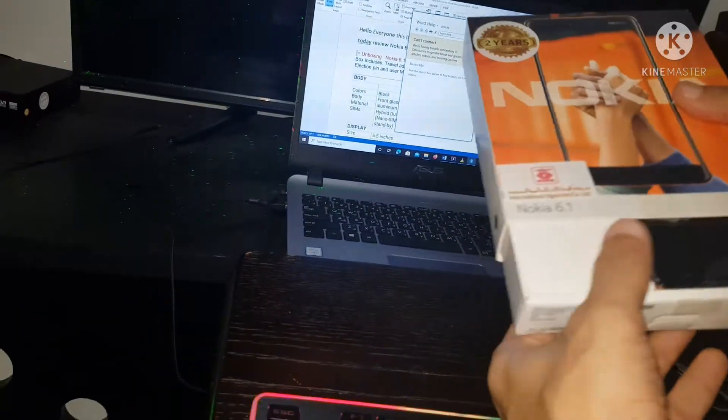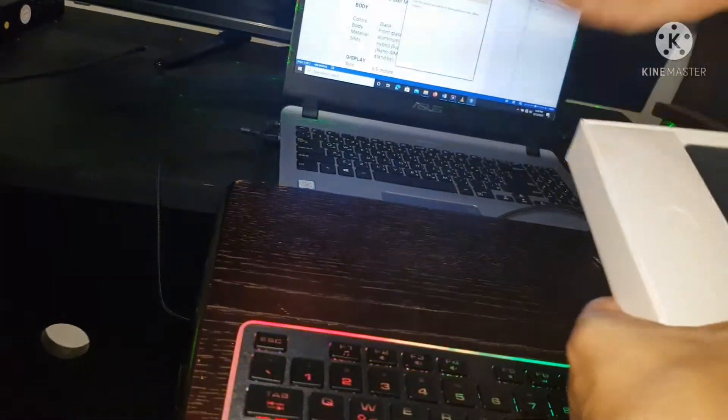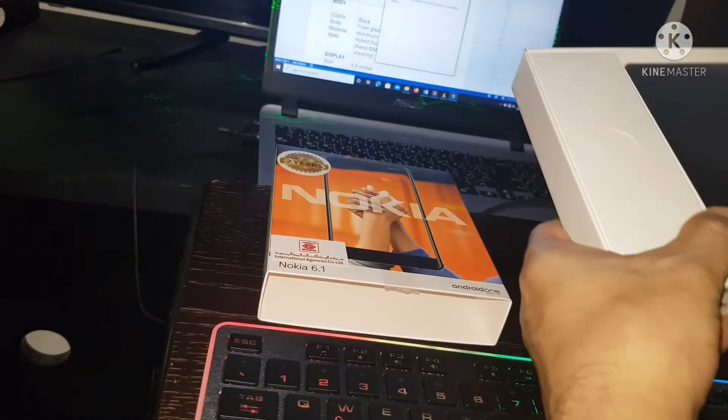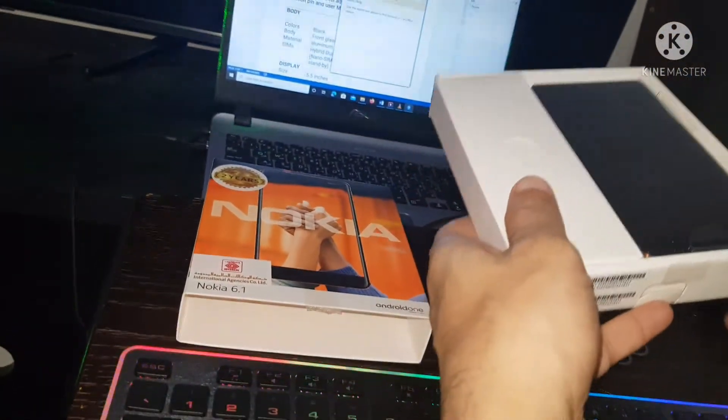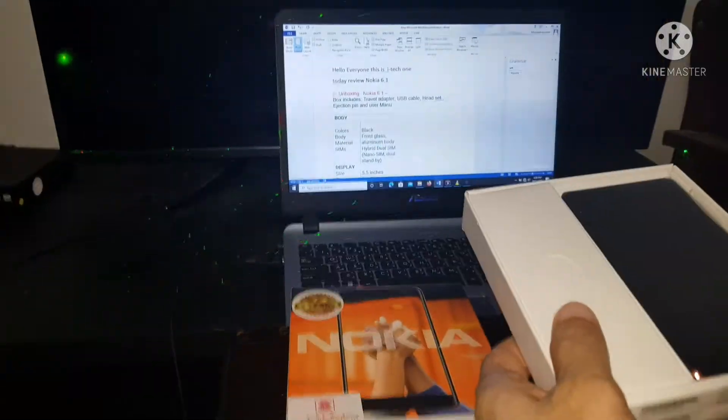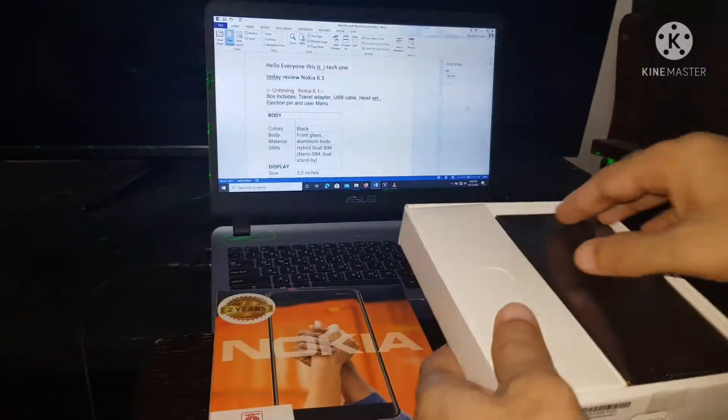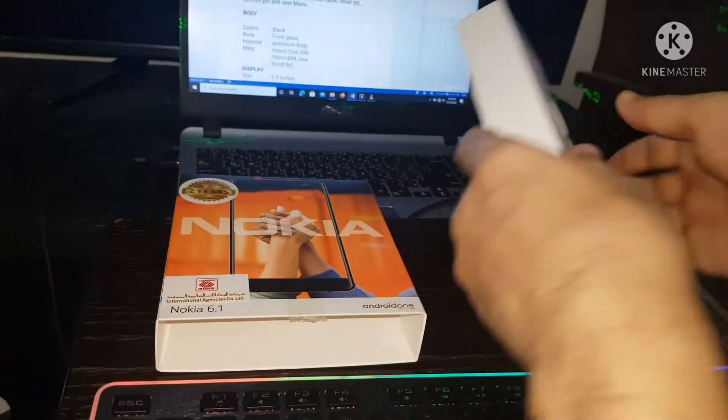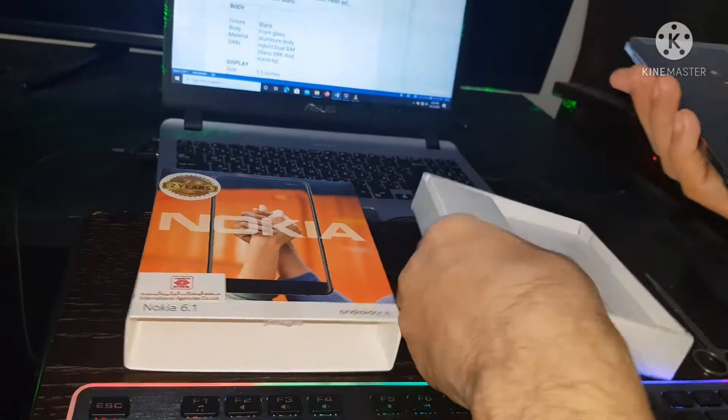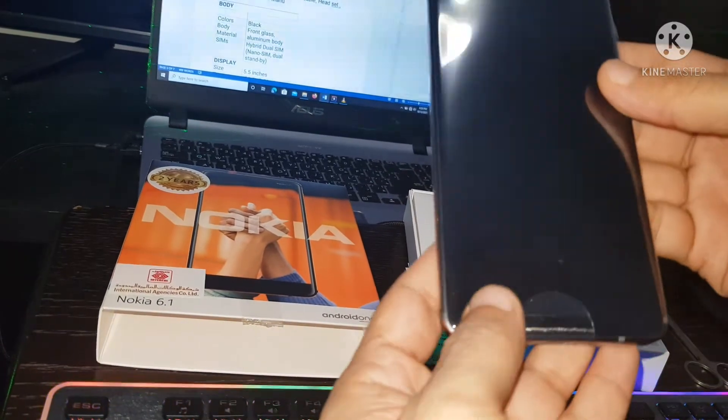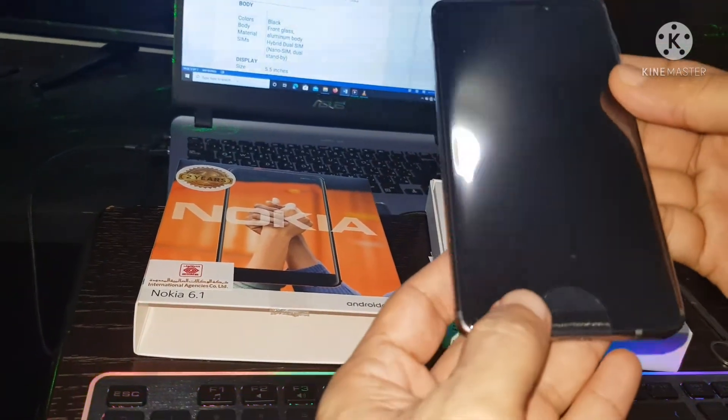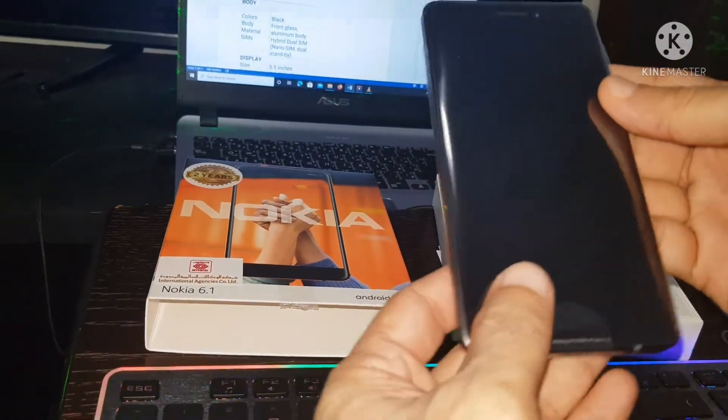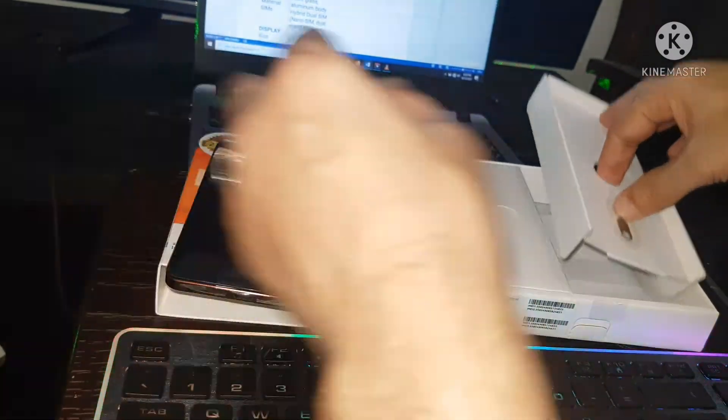Yes, wow, here's the unit. Here's the Nokia 6.1, let's check it out.